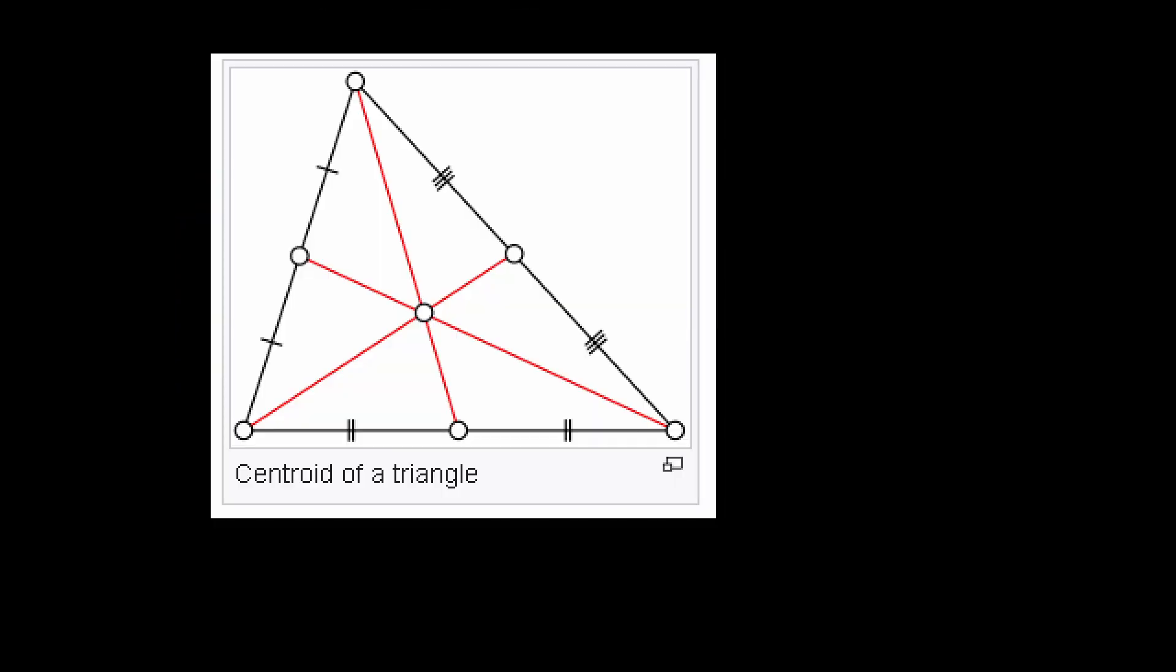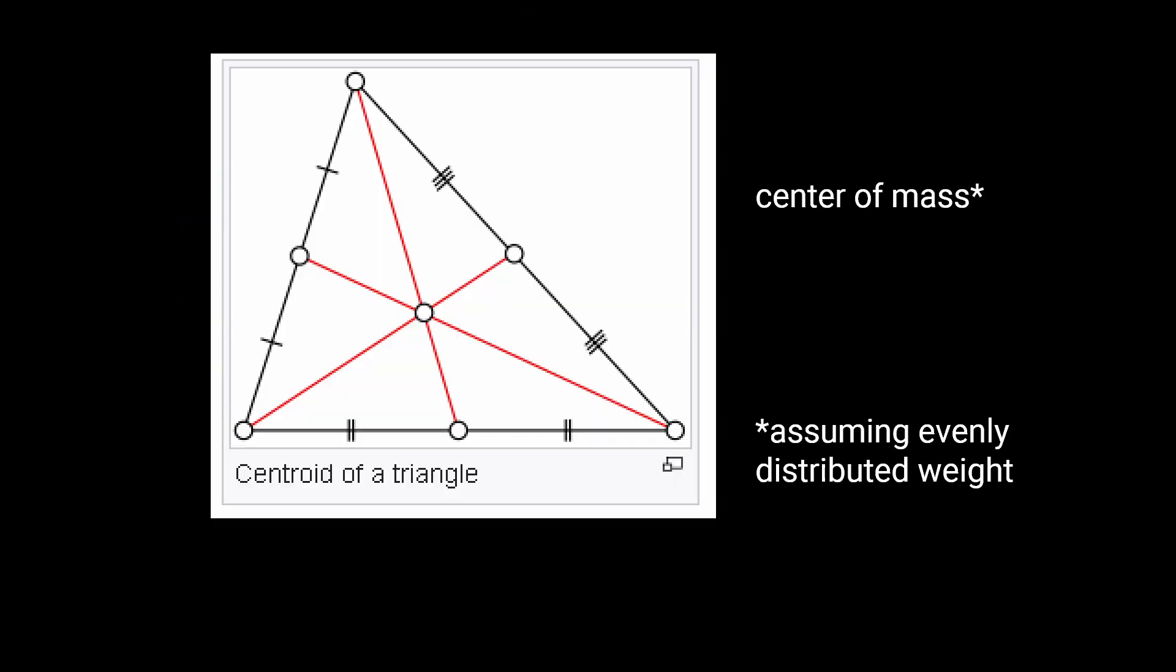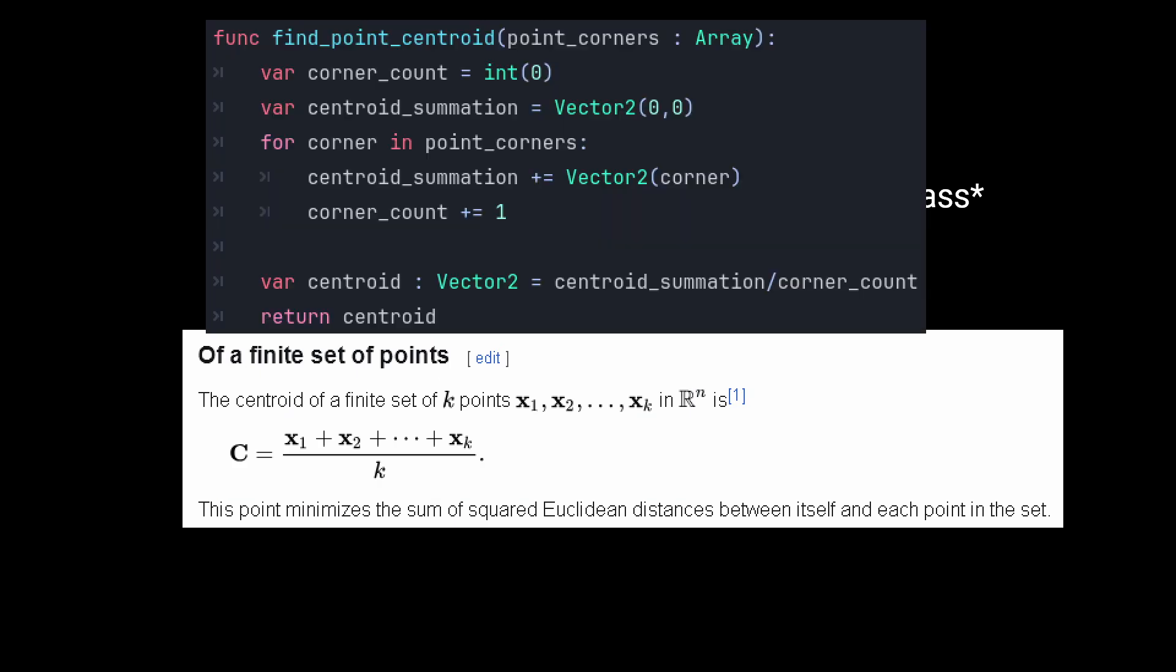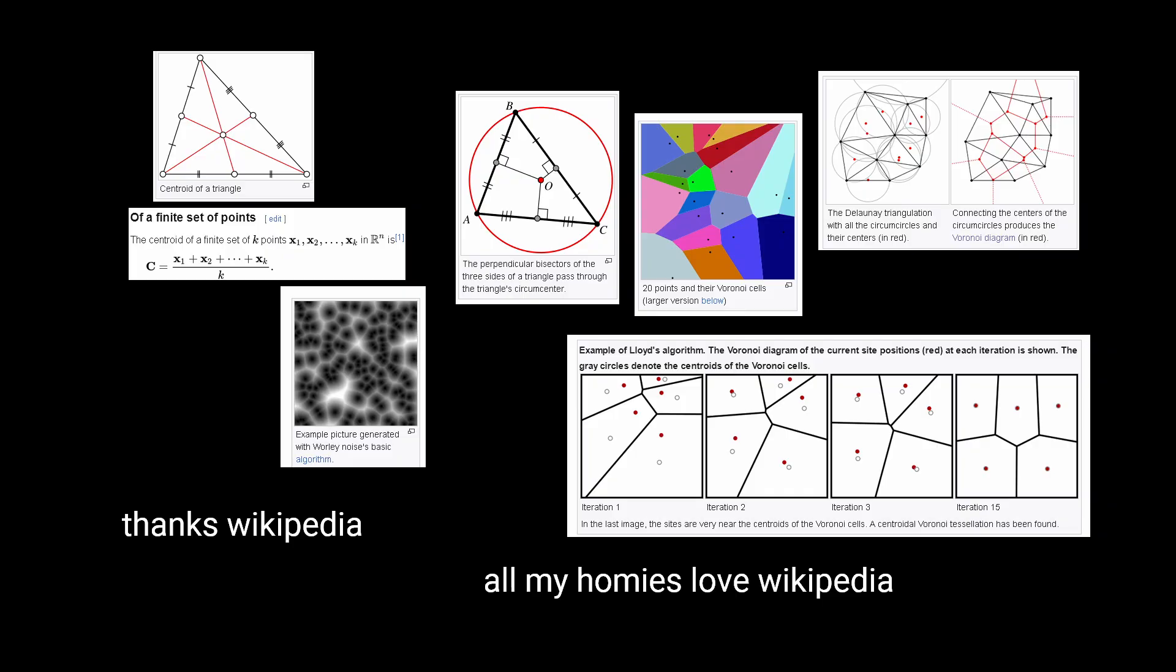The centroid of a polygon is its center of mass, and can be calculated by adding all the points together and dividing by the number of points, also known as taking their mean. Thanks Wikipedia!